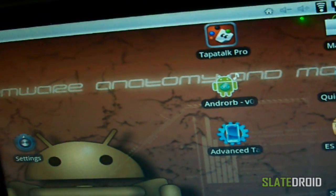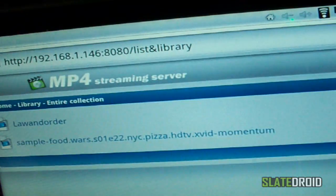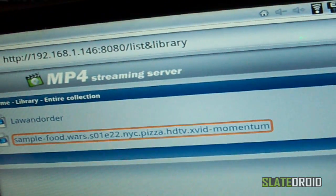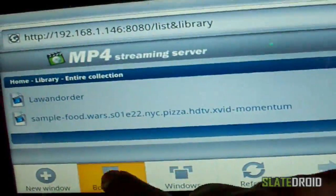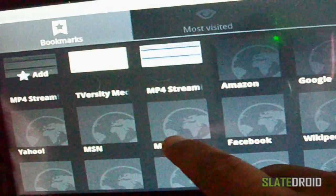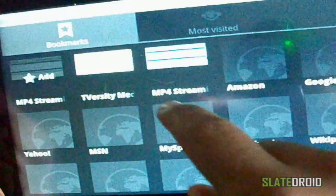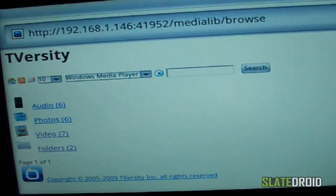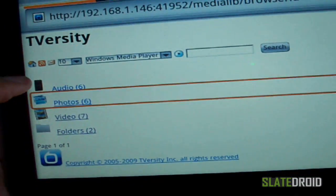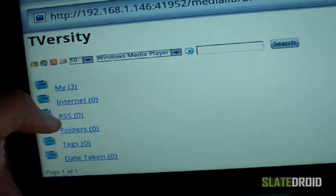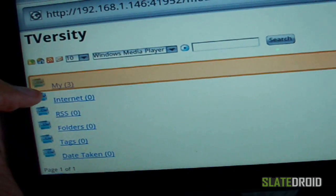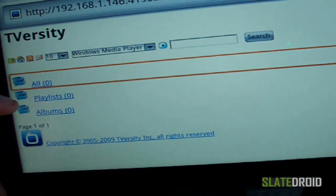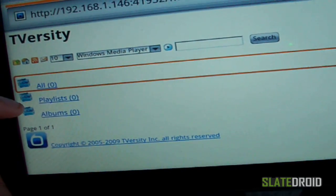Now that we know that works, we're going to go into TVersity. TVersity is kind of fickle also. It's got some photos — let's see what it looks like when we do photos, if you wanted to stream your photos. It says I have some but I don't, so let's just go to video.